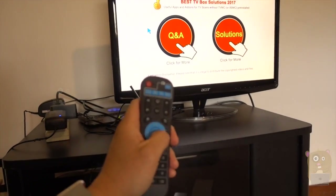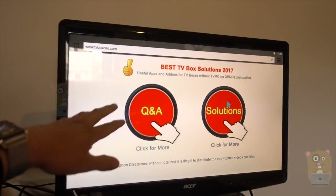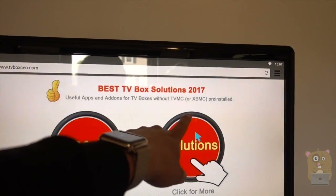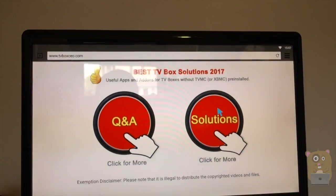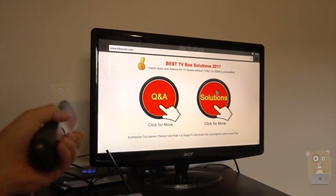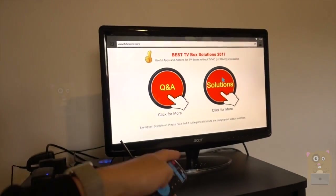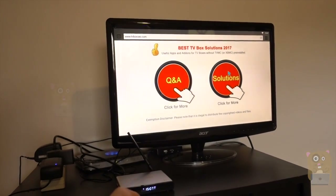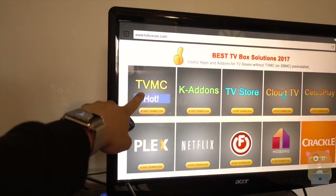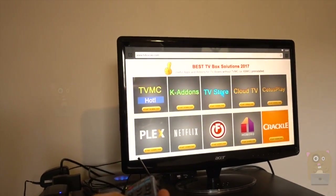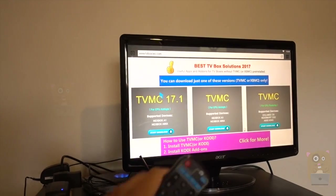I can press the directional key on the remote control and head to Solutions. Over here, they're not referring to Kodi as Kodi — they're referring to it by the old name. The previous name for Kodi was XBMC, which is Xbox Media Center, developed when the Xbox first came out. I'm not sure exactly when they changed it to Kodi, but some of us still know it by Xbox Media Center. I'm heading to the Solutions section. They've just renamed it TVMC, so I'll head to the TVMC side and hit Start Download.